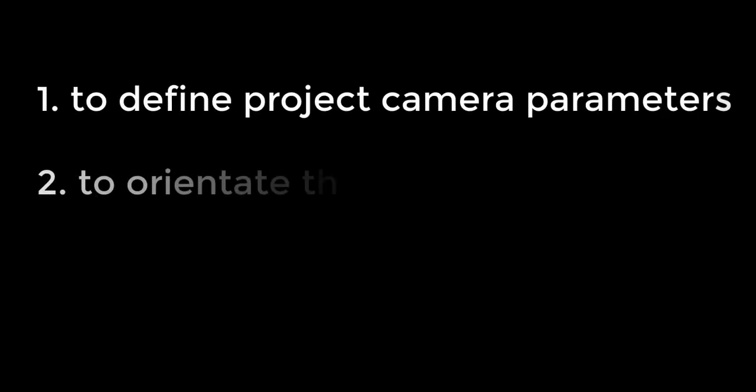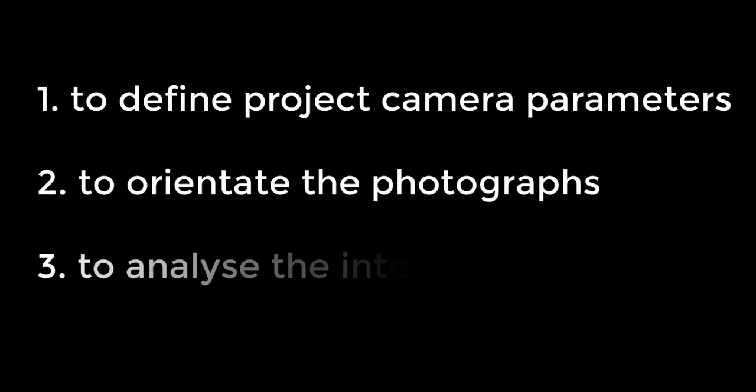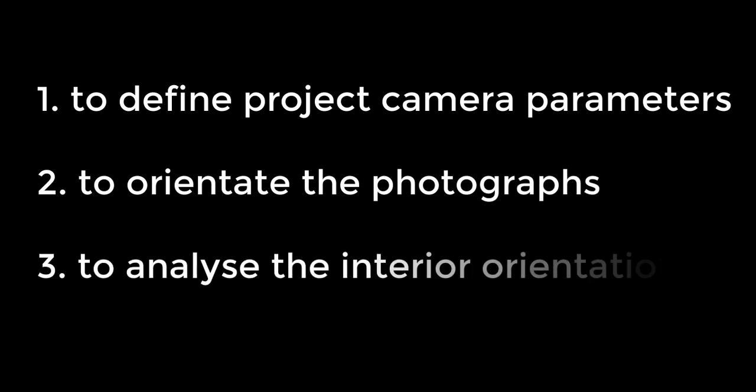The learning objectives of this tutorial are to define project camera parameters, to orientate the photographs, and to analyze the interior orientation result.